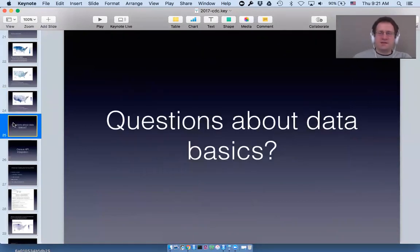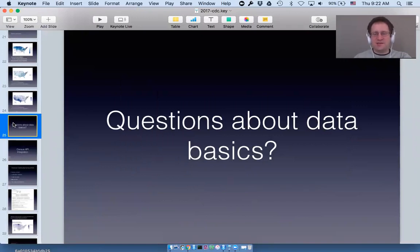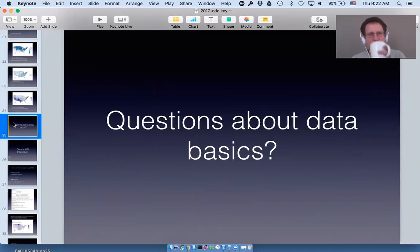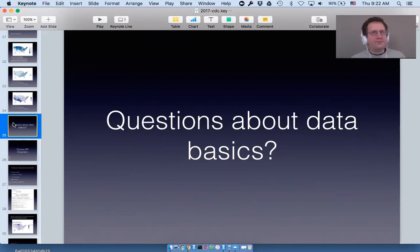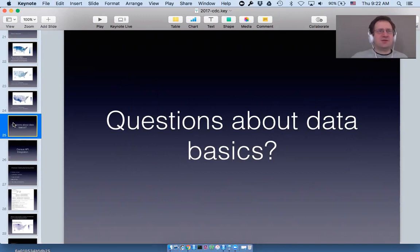Does anyone have any questions about the basics of how choroplethr handles data? I see a few really advanced questions so I'm going to handle those at the end.